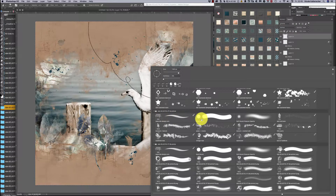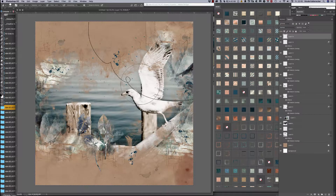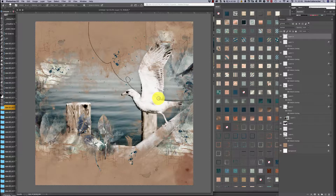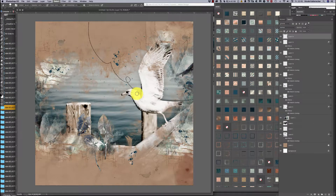We go to the Eraser tool — I always use brushes like hard round or soft pressure opacity, which you can also use with the eraser. We make it smaller and erase the parts of the loop that are over the bird. Now it looks like the loop is just underneath the bird, and I think that looks pretty cool.